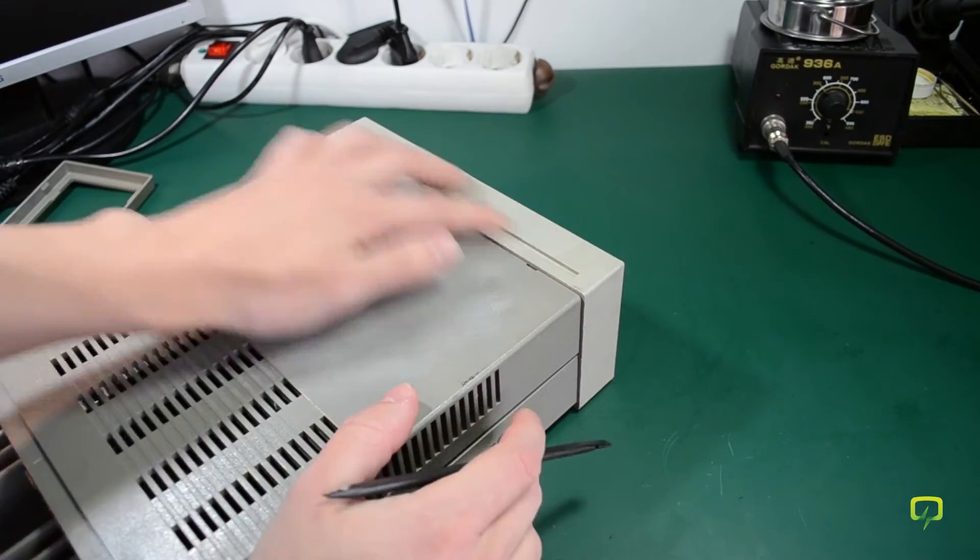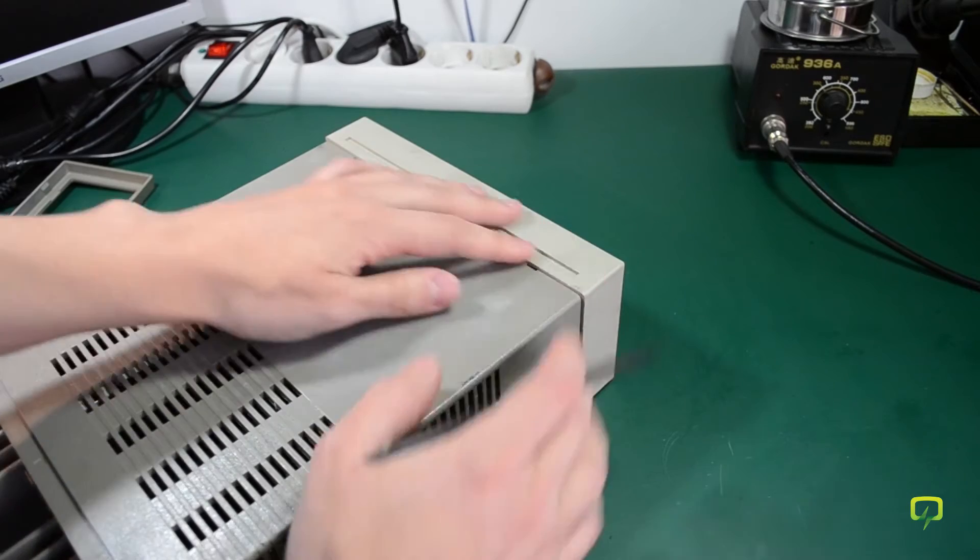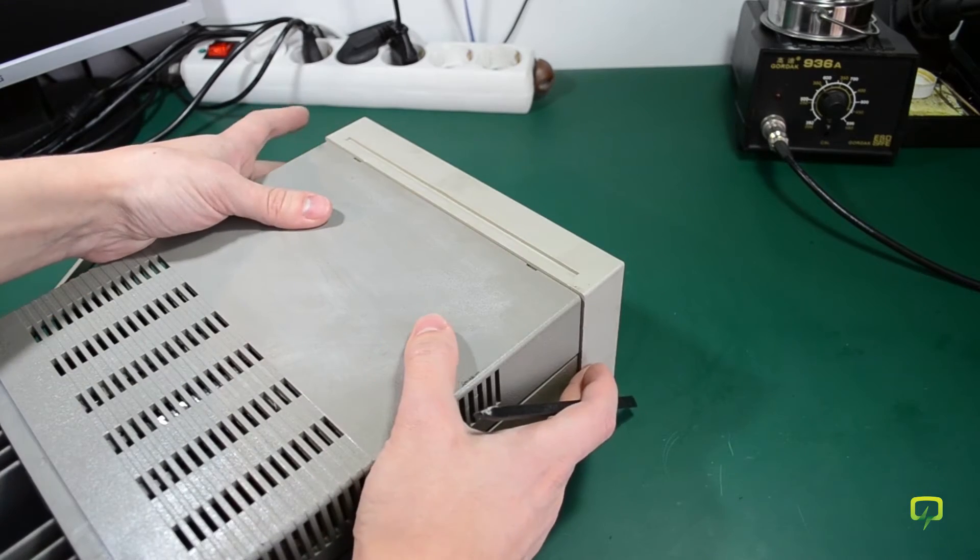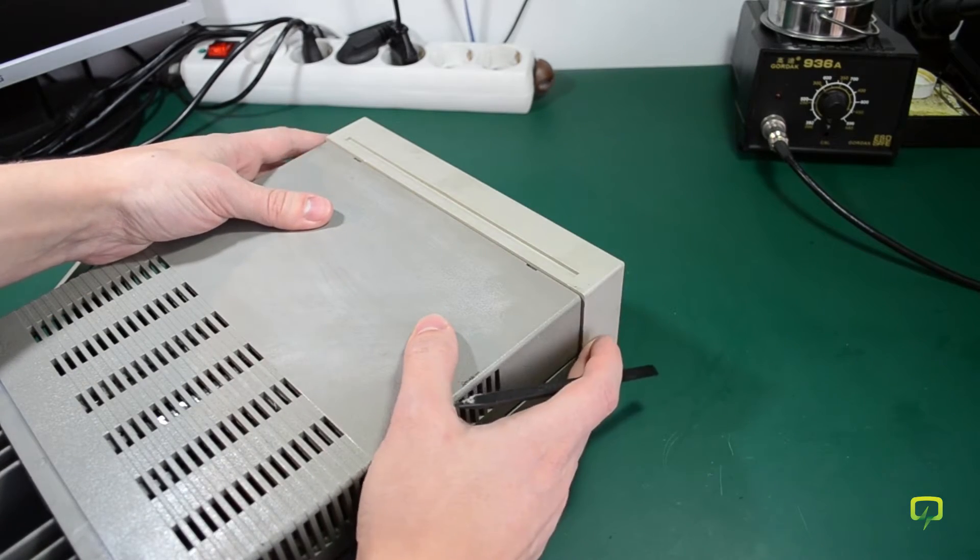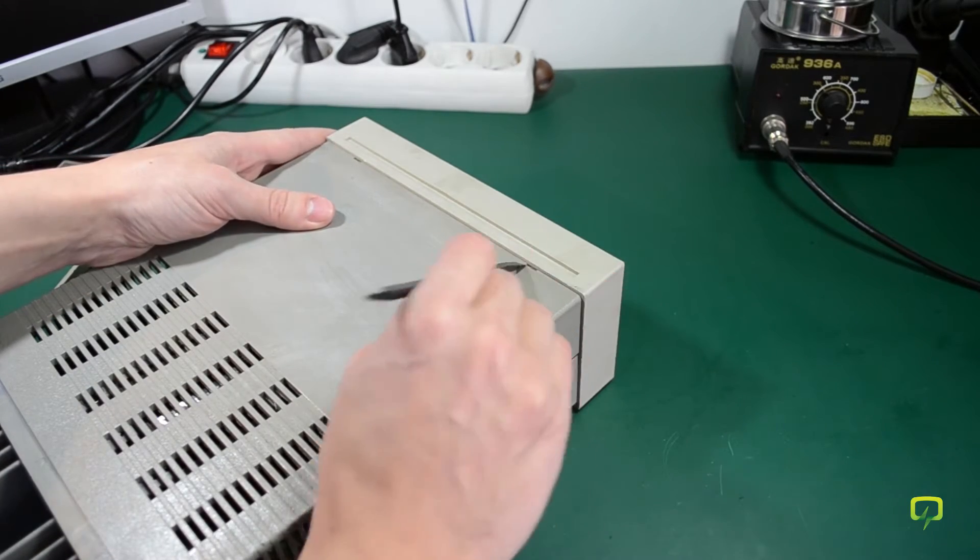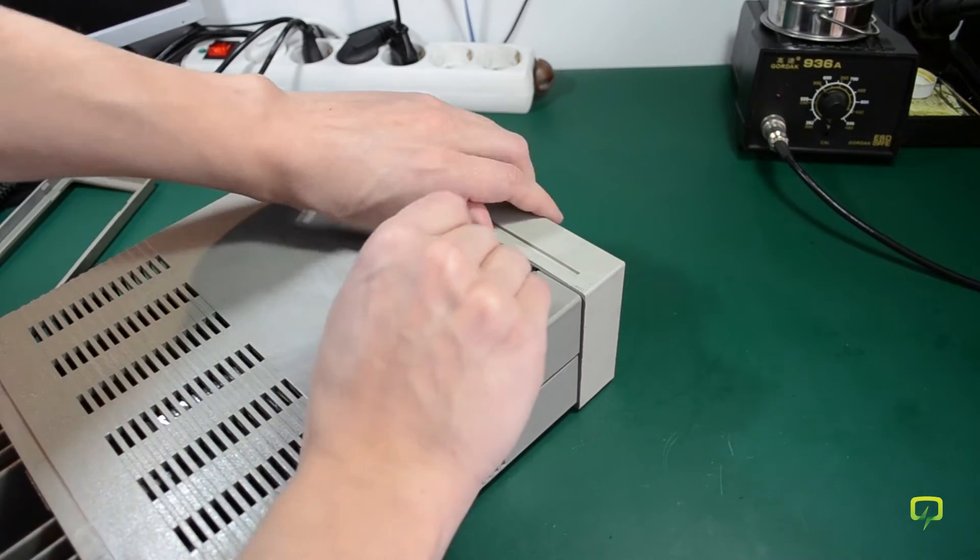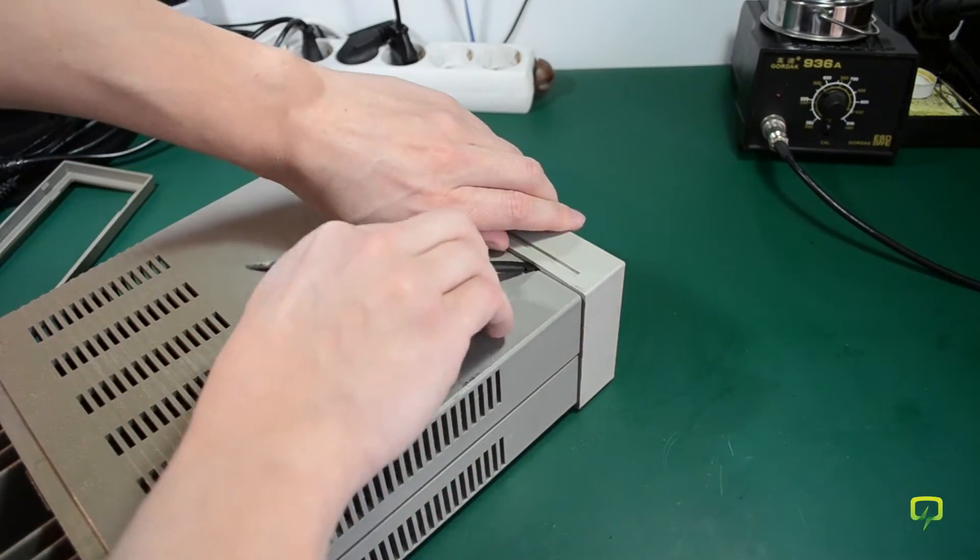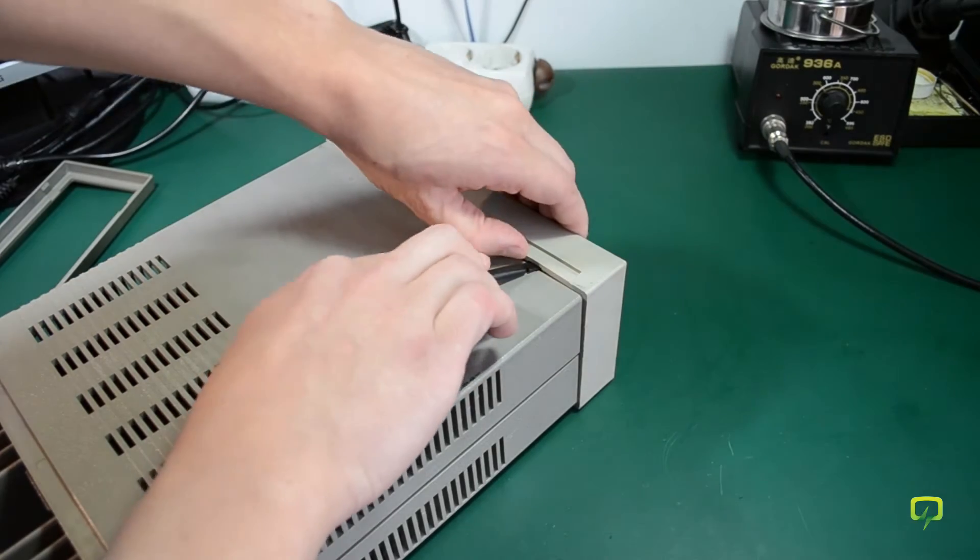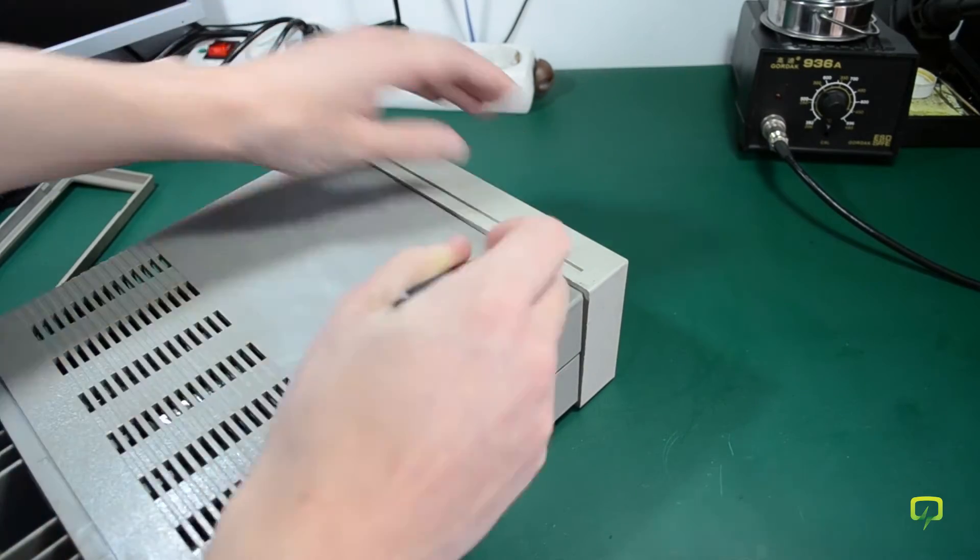It looks like this front frame might also come off because I think it's also held in place with clips.